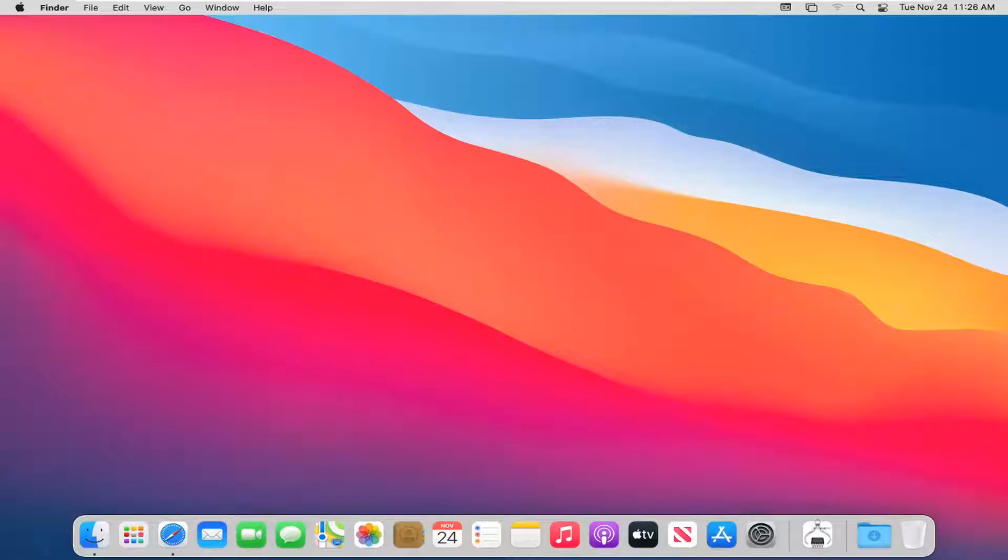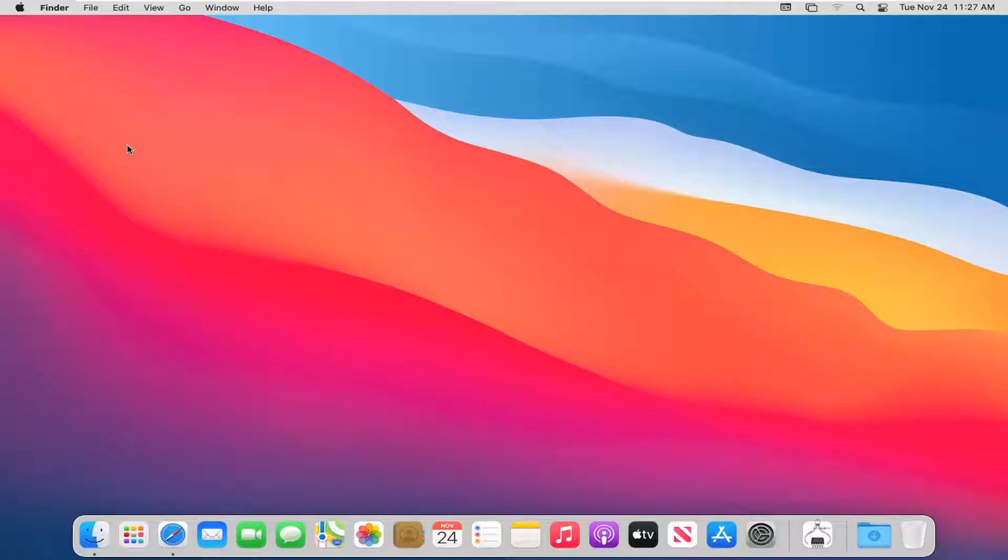Without further ado, let's jump right into it. We're going to first start by navigating to our desktop. Just close out of any open programs you may have on your computer and click on the desktop.